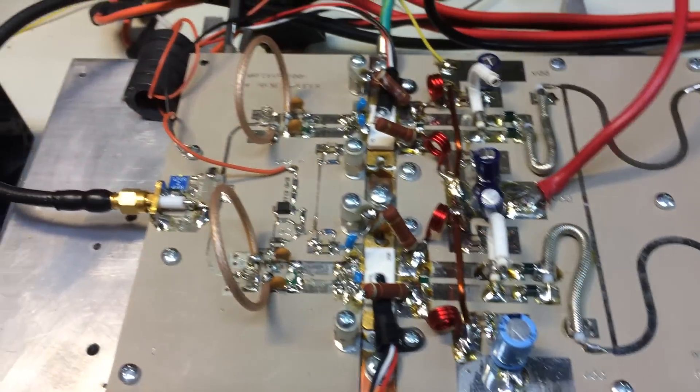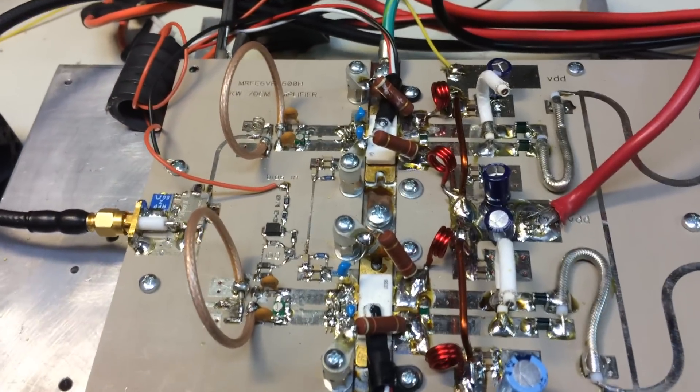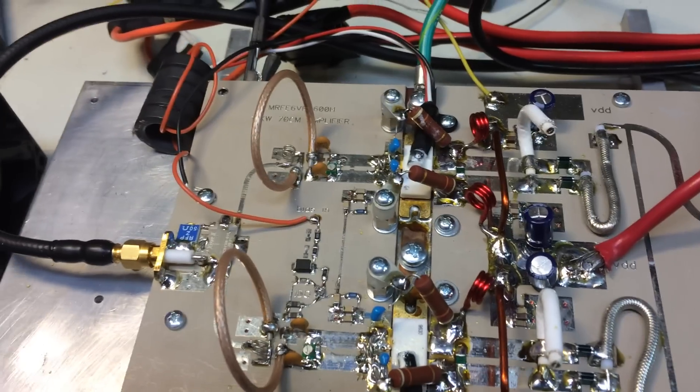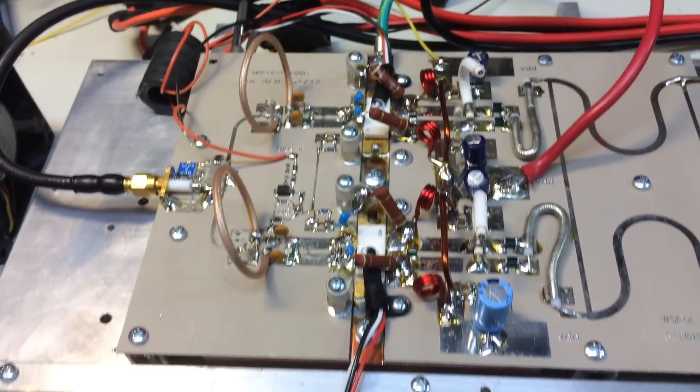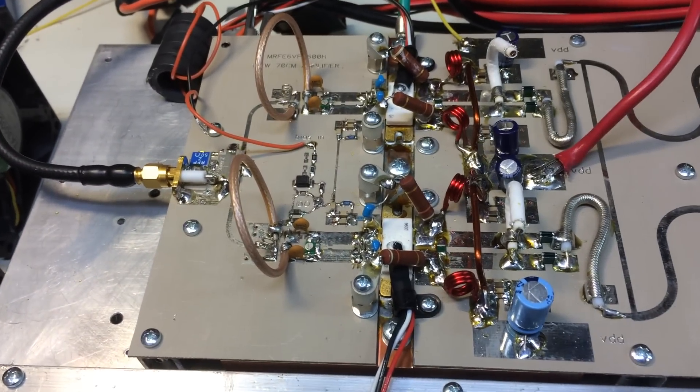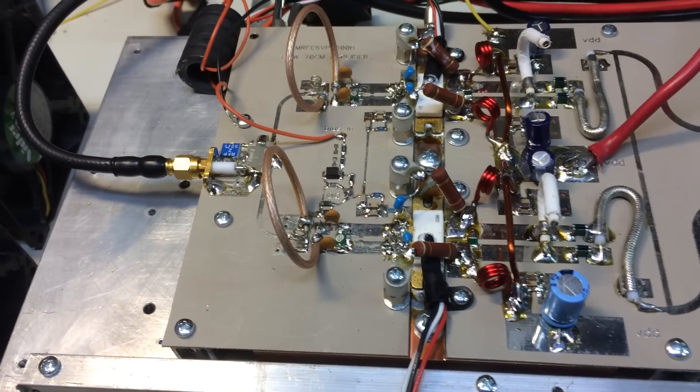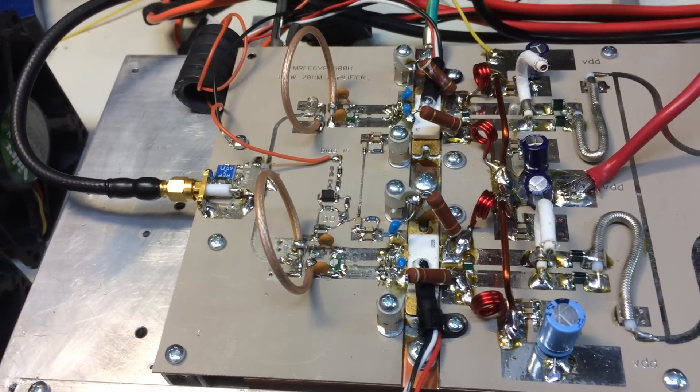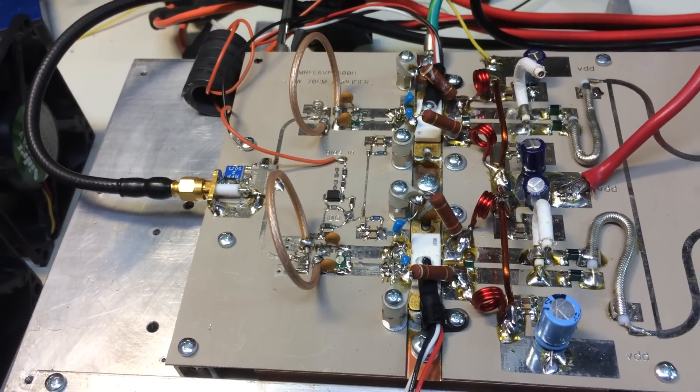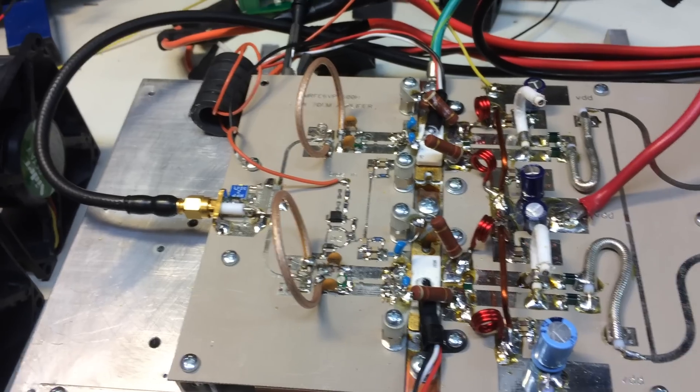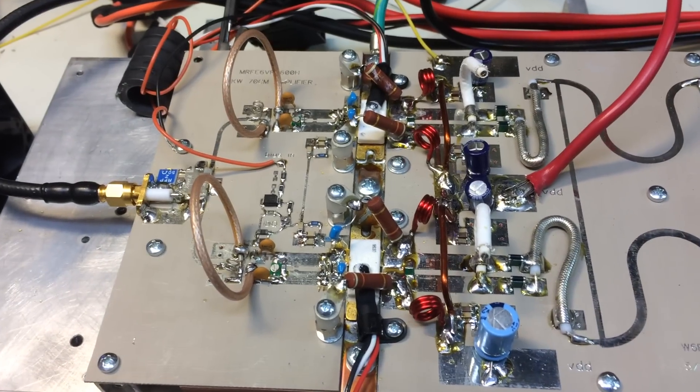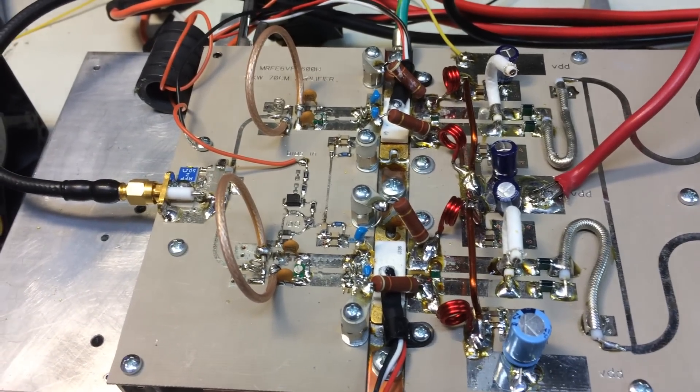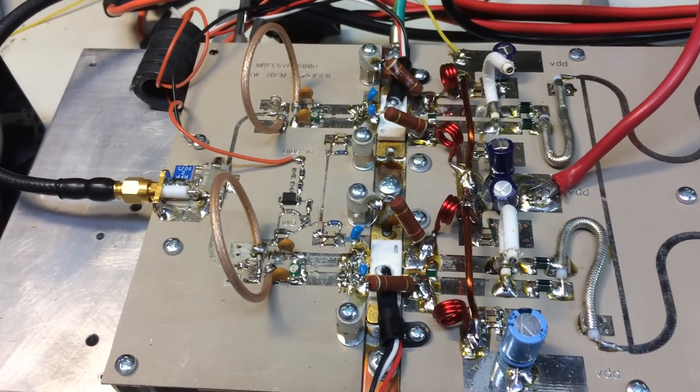Hi there, TF3CY here. So the last couple of weeks or months I've been editing this 70cm amplifier, solid state amplifier.